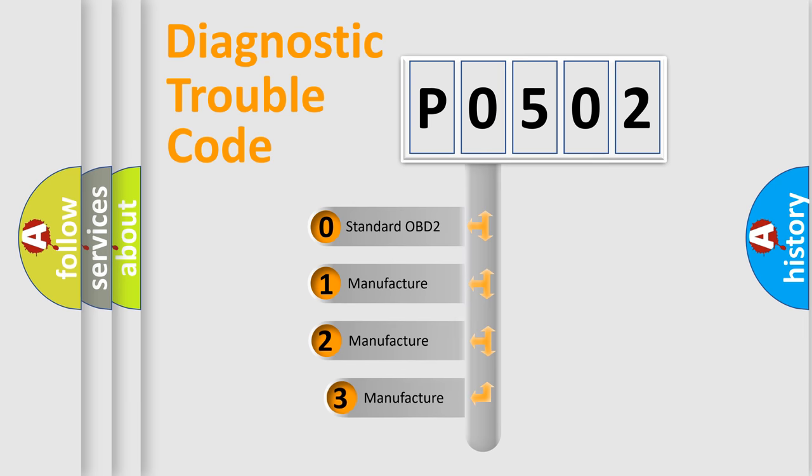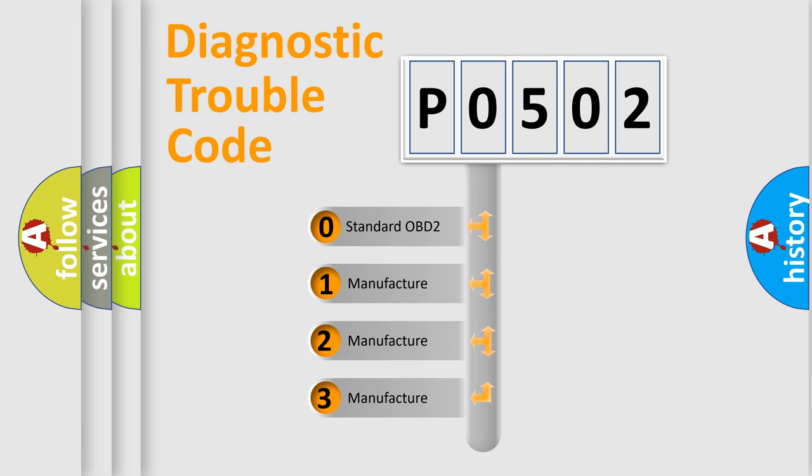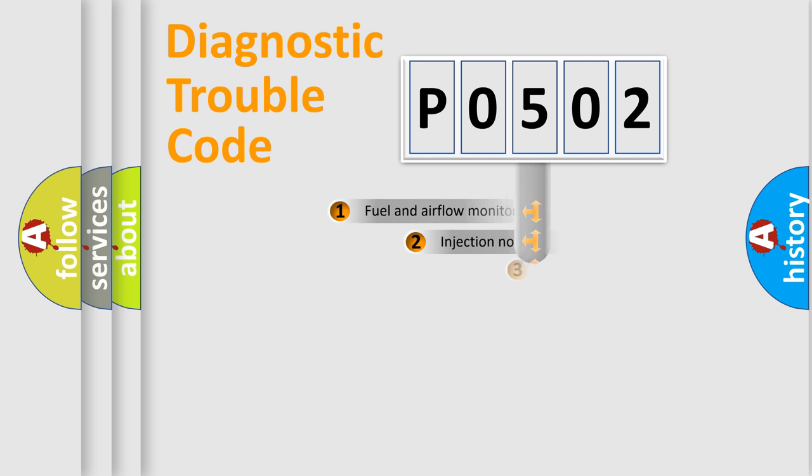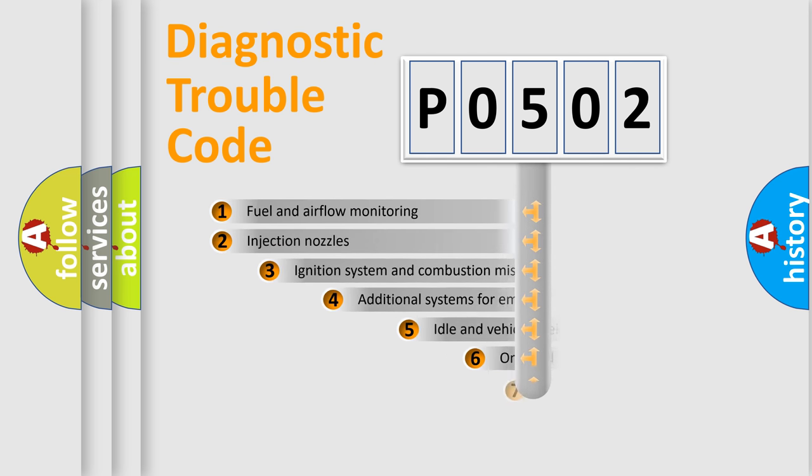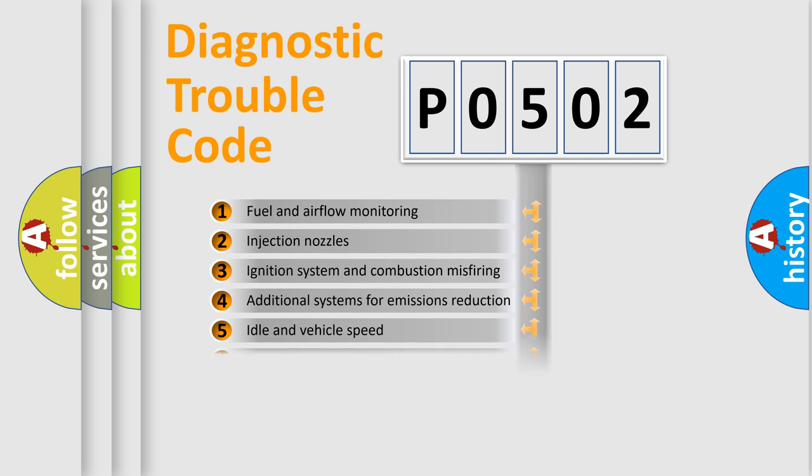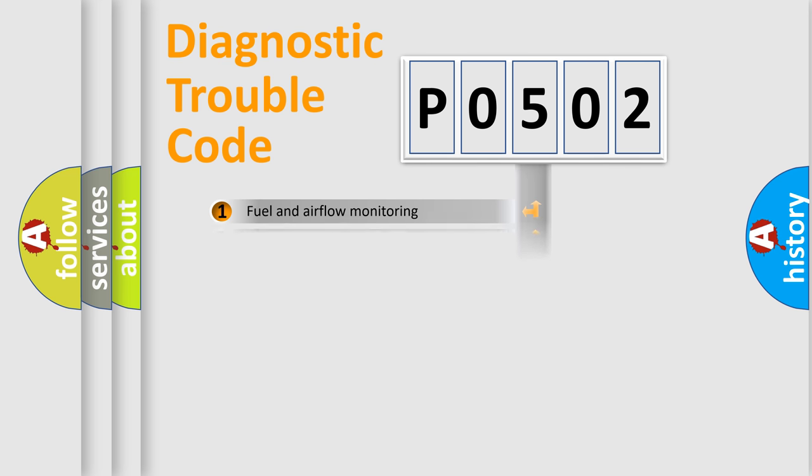If the second character is expressed as zero, it is a standardized error. In the case of numbers 1, 2, or 3, it is a more prestigious expression of the car-specific error. The third character specifies a subset of errors. The distribution shown is valid only for the standardized DTC code.